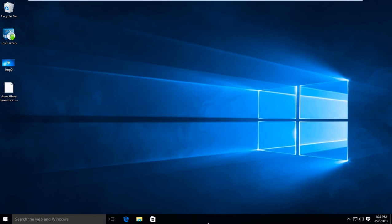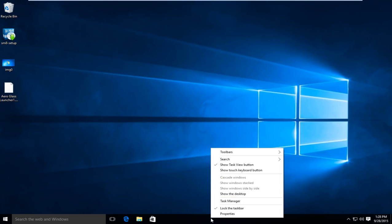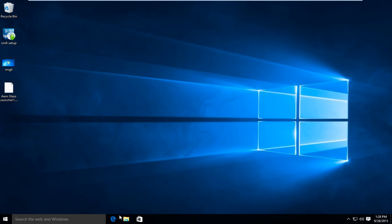So first I'm going to right click on our taskbar down at the bottom of the screen. I'm going to left click on show task view button so that will hide the task view button.